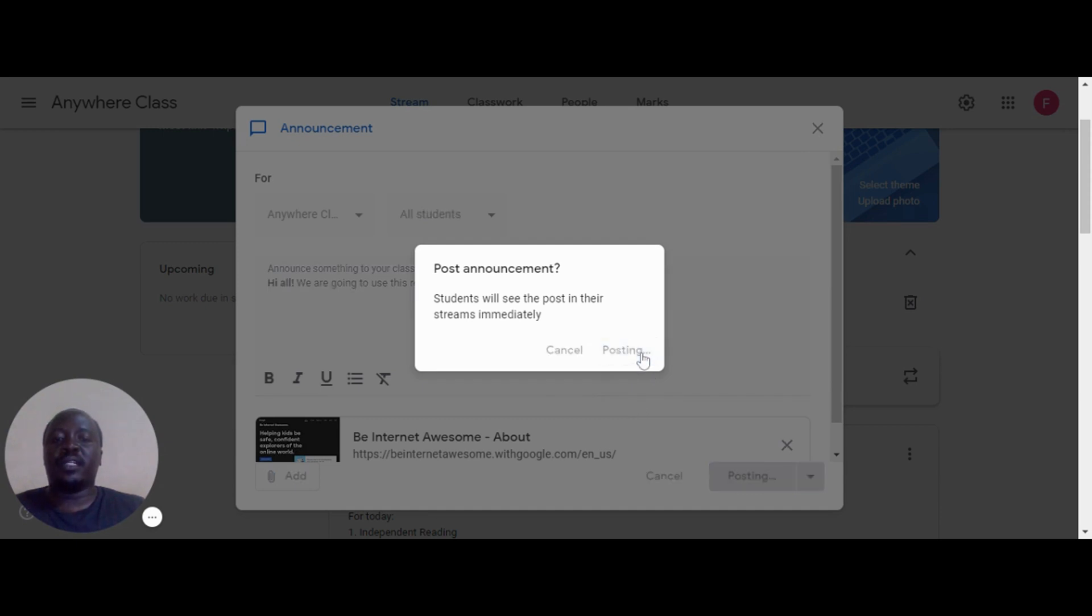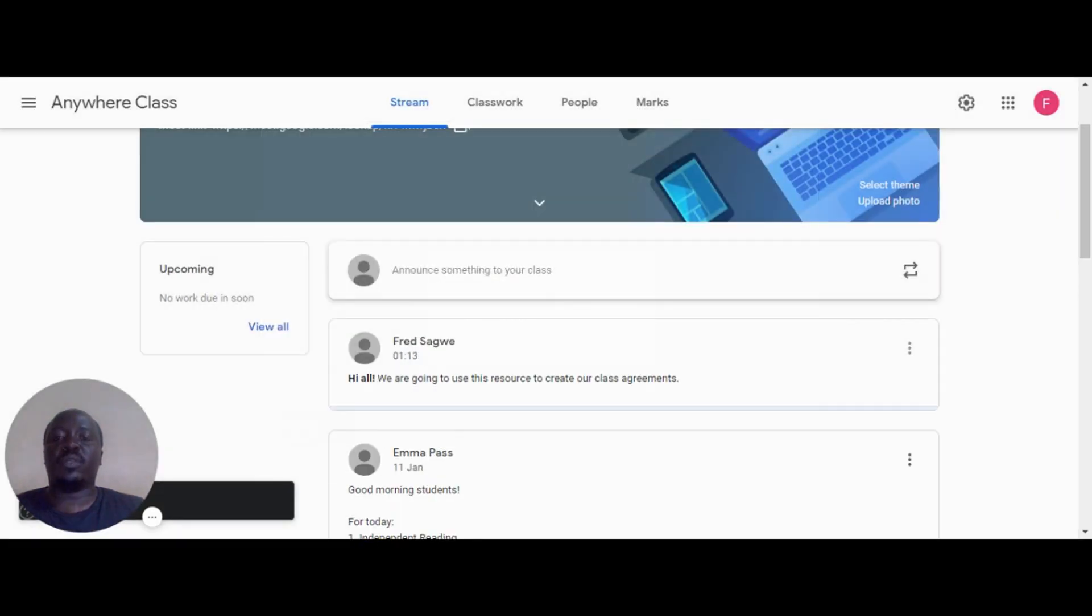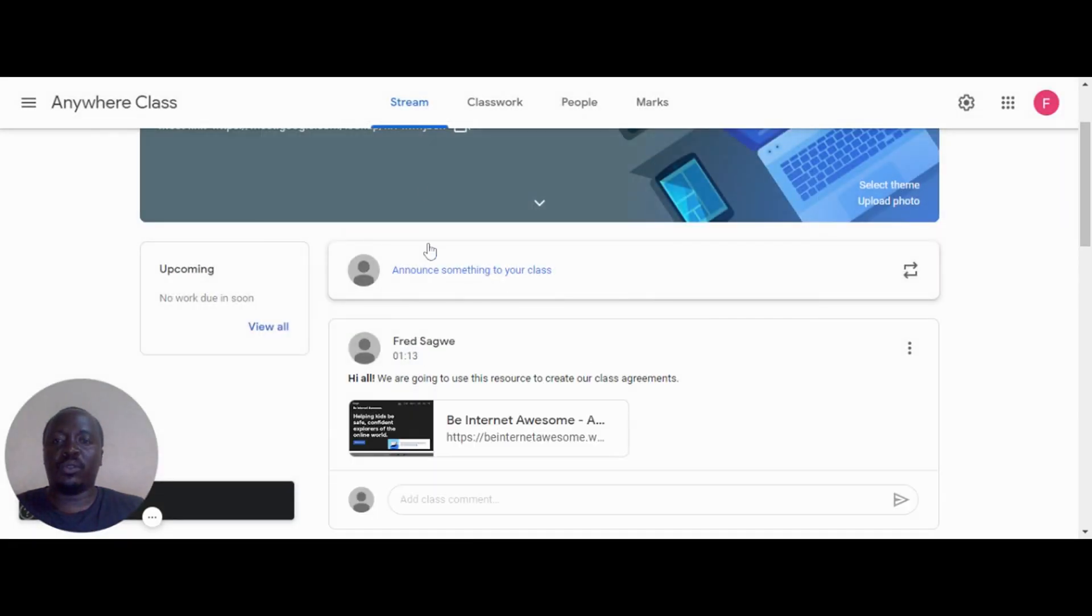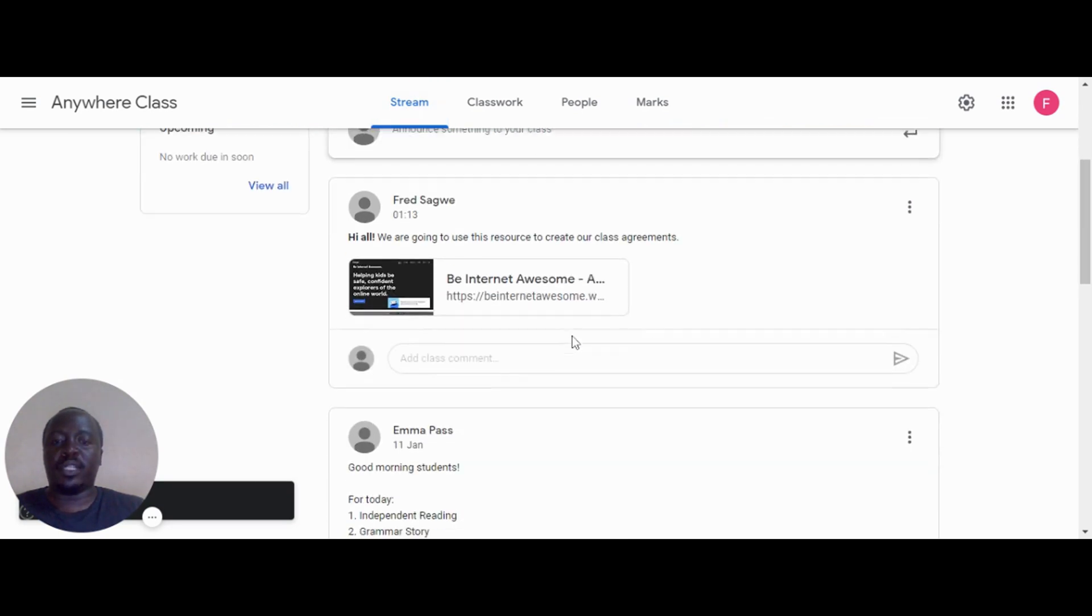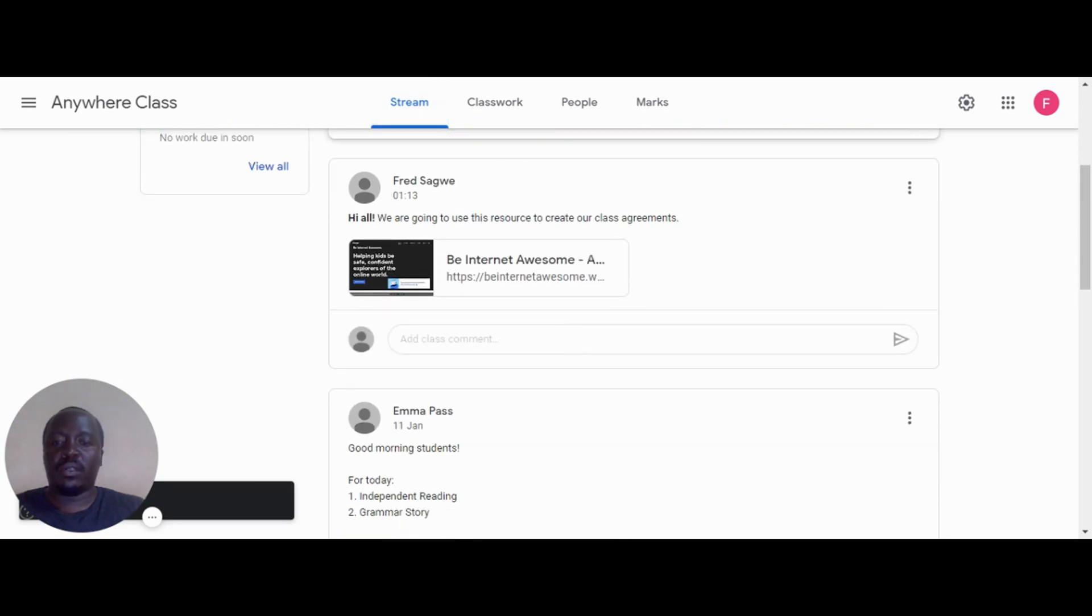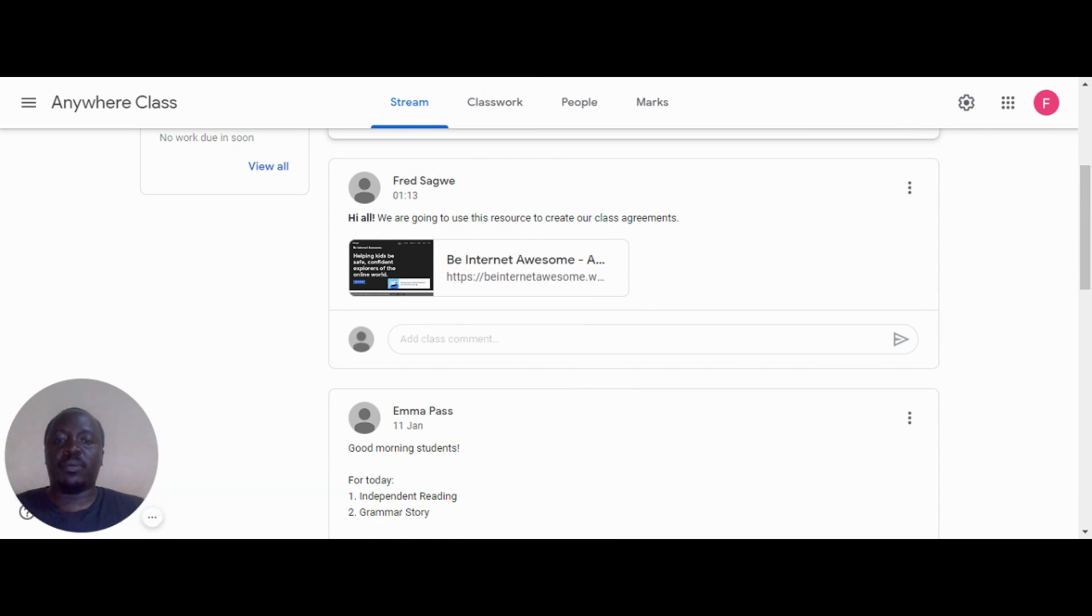Create a responsible use blog with Google Sites and post the URL in the Google Classroom stream section. We must give students opportunities and guidelines for how to practice positive digital citizenship.